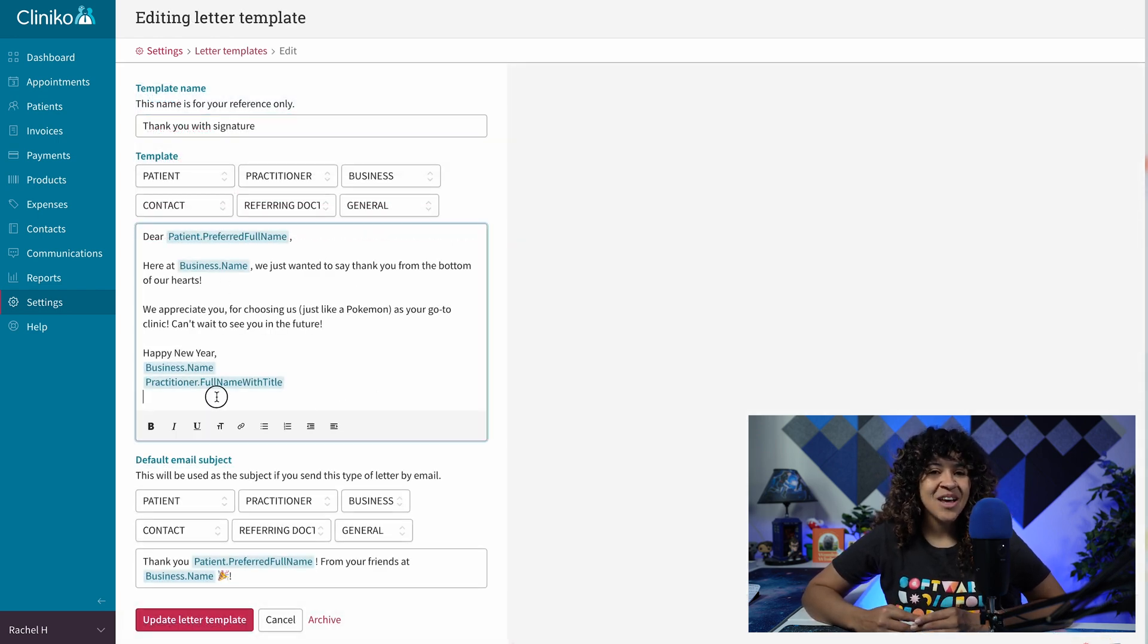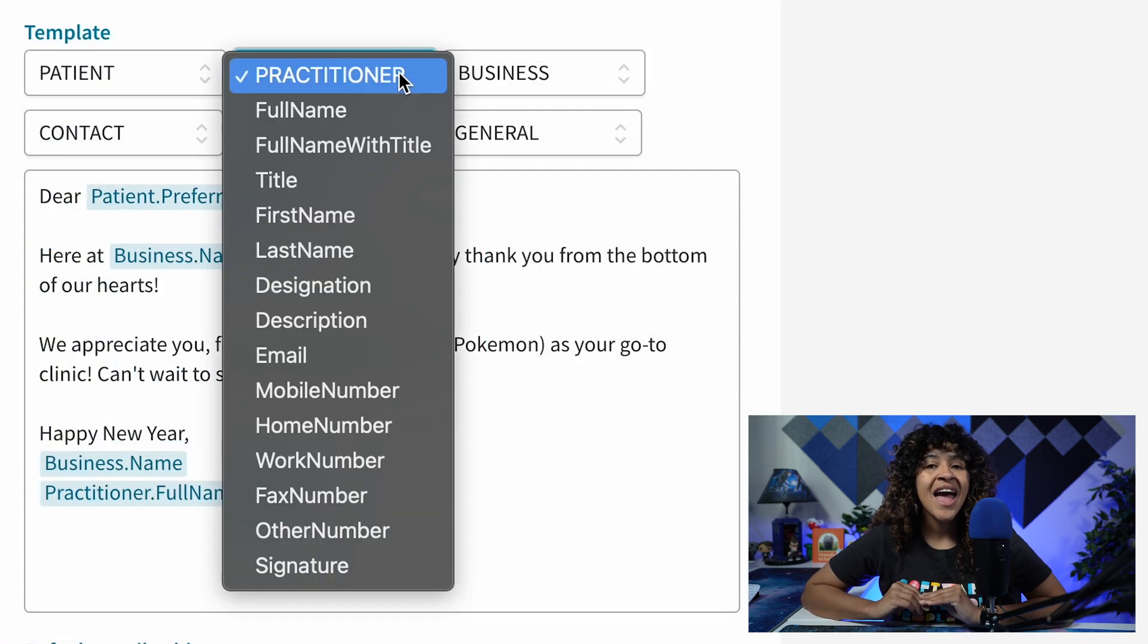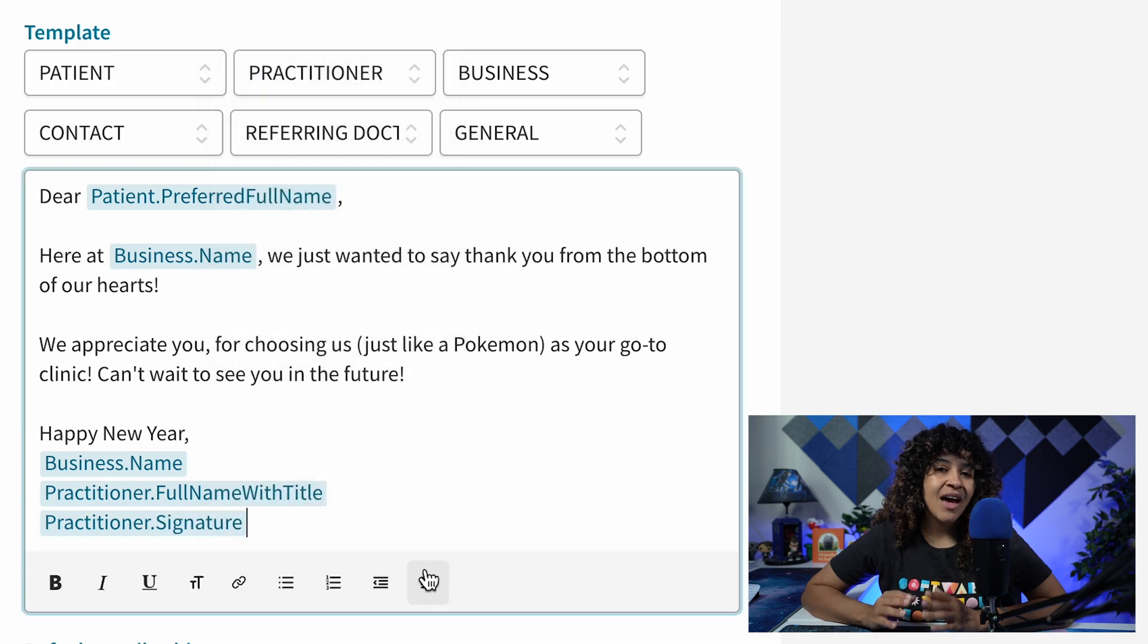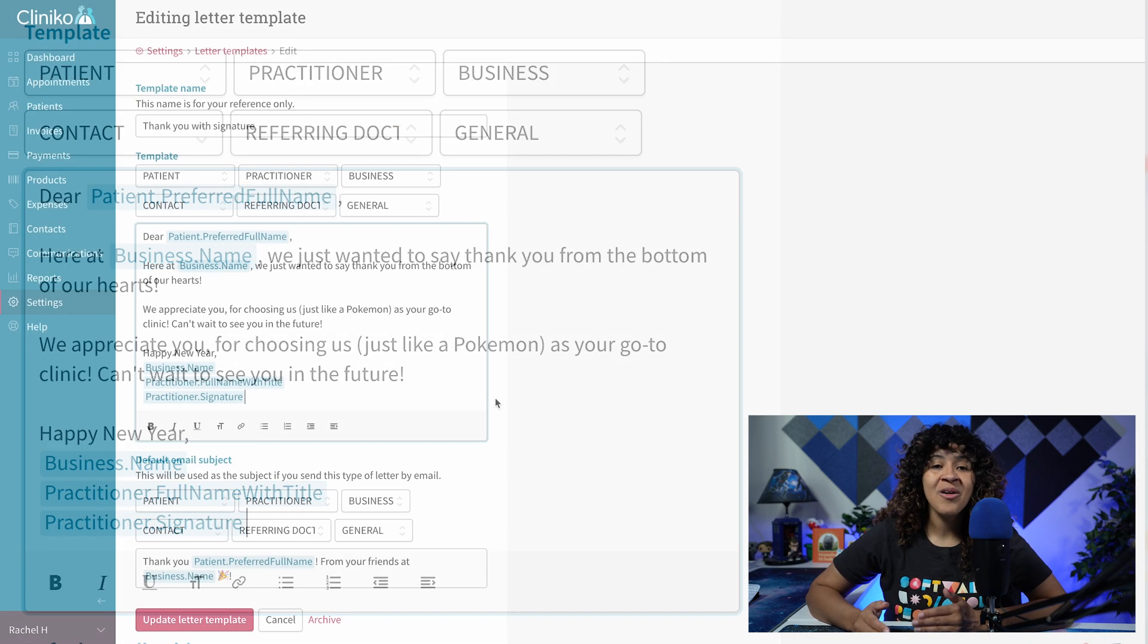Finally, when editing your template, use the Practitioner drop-down to add the Signature placeholder anywhere within the content of your letter. Now click Update or Create Letter Template, and you're all set.